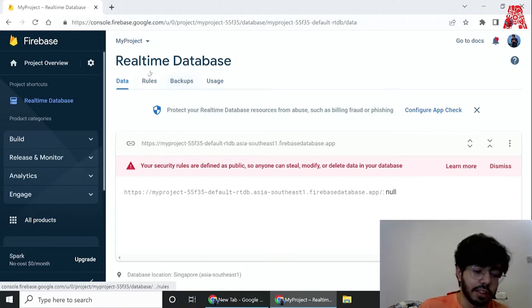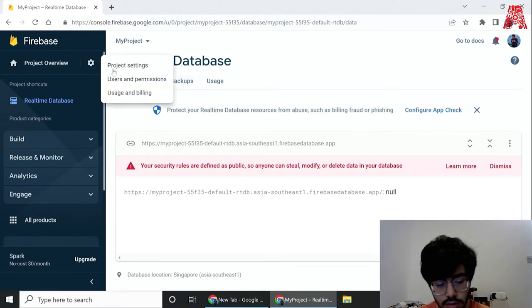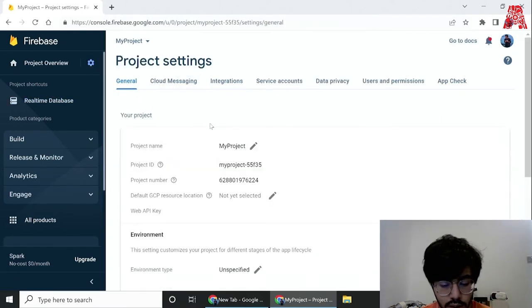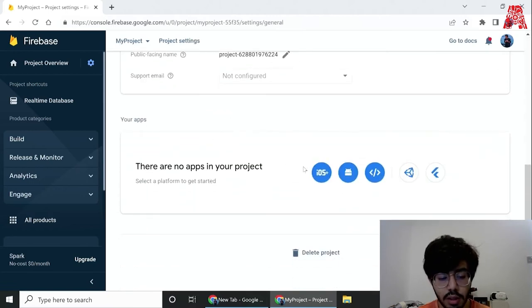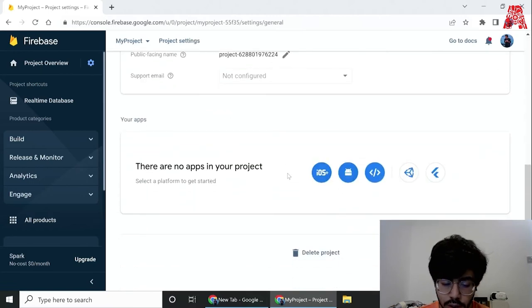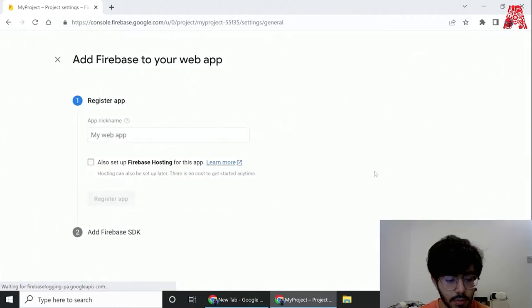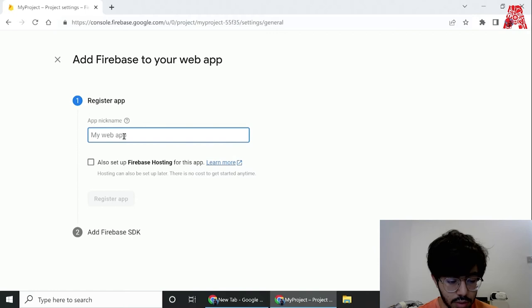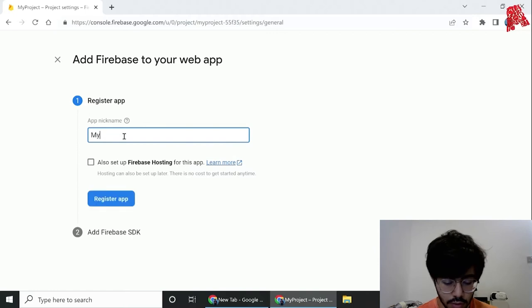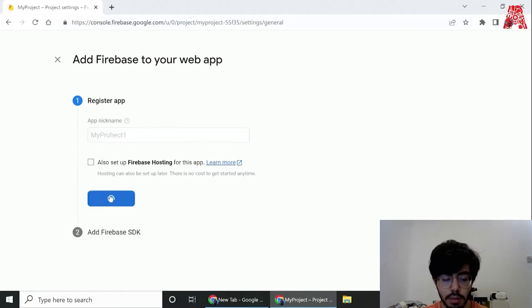Next thing we need to do is go to the settings, project settings, and over here scroll down till we see your apps. Now we need to select a platform to get started and we'll go with this. We can give any name again to the app, let's call it my project one, and then we'll register the app.